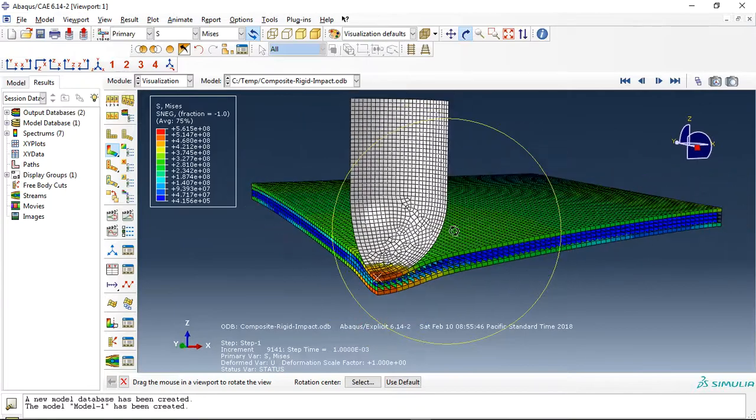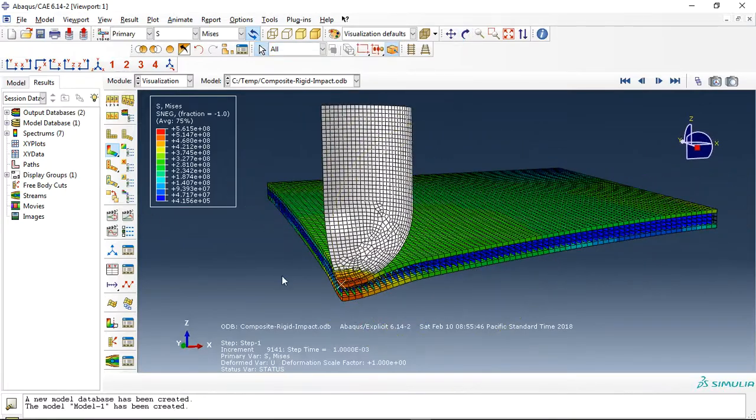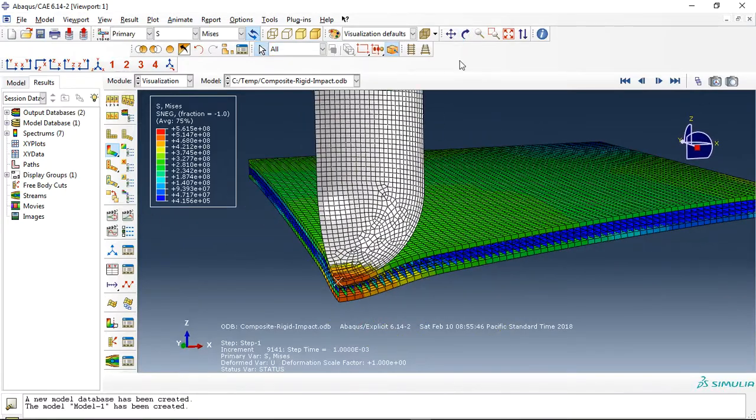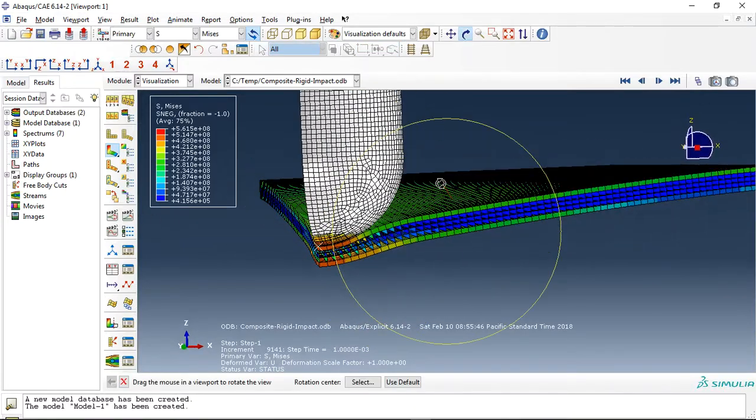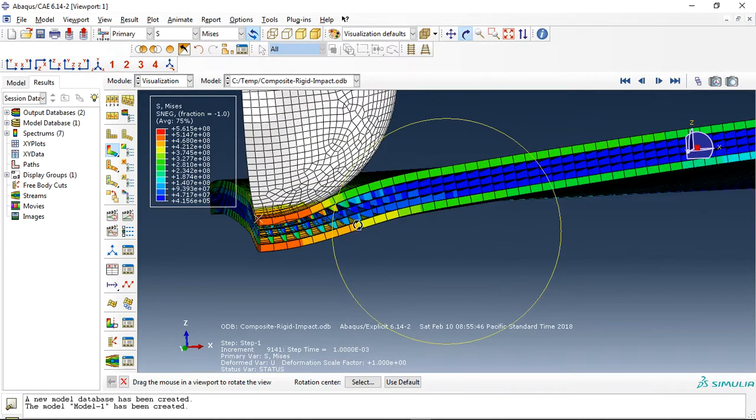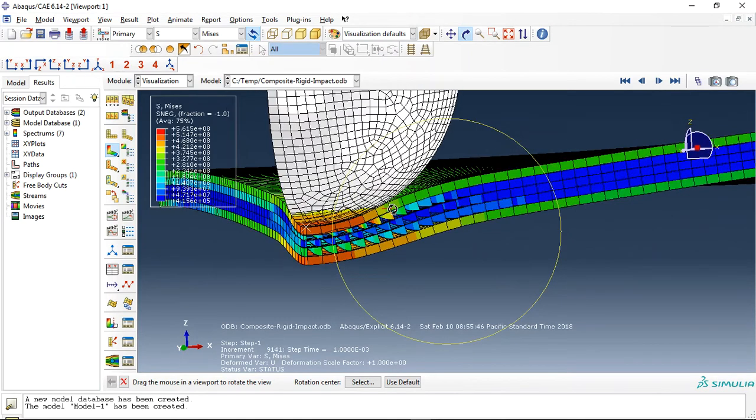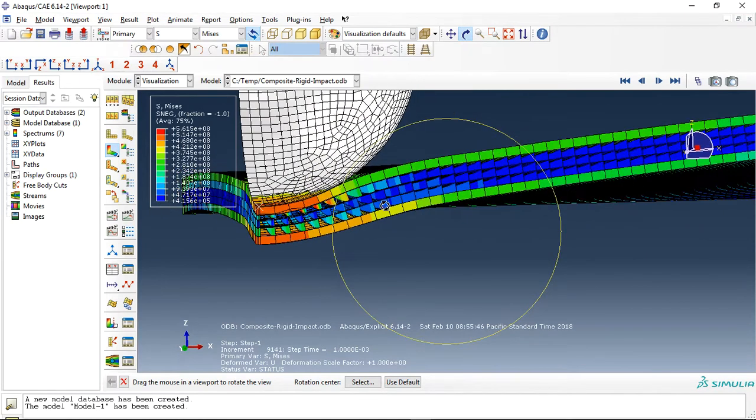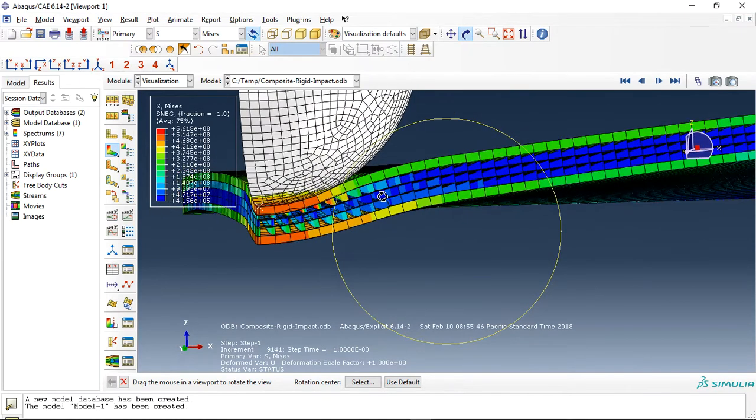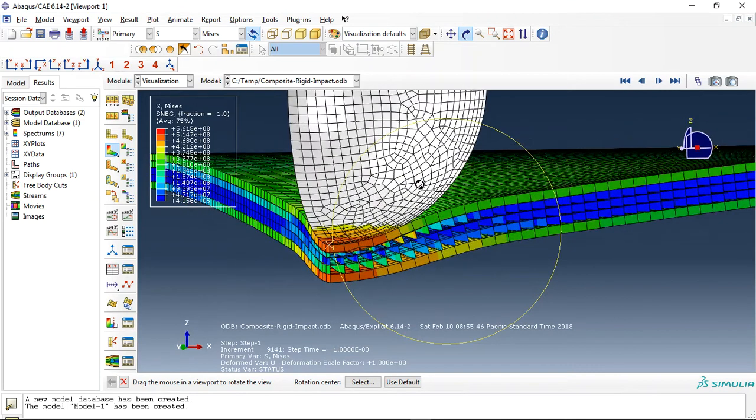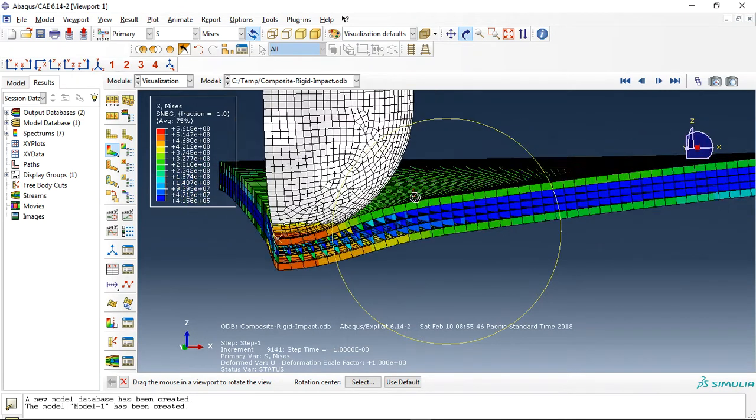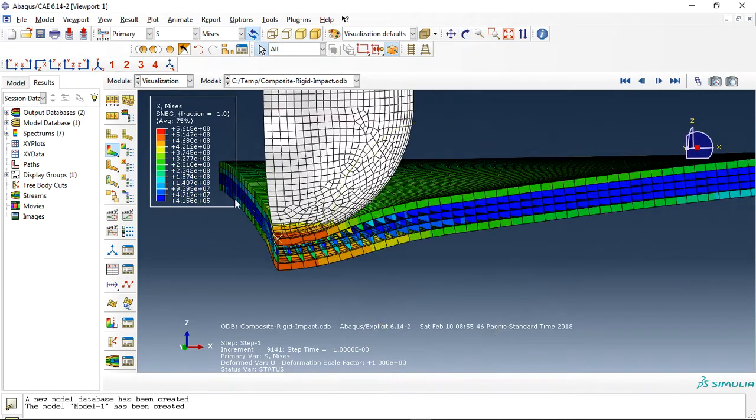You can see it here. I used damage models for aluminum and composite, and for definition of behavior between composite layers I used interaction property as damage, damage evolution, geometric properties, cohesive property, and linear stiffness between the composite layers.